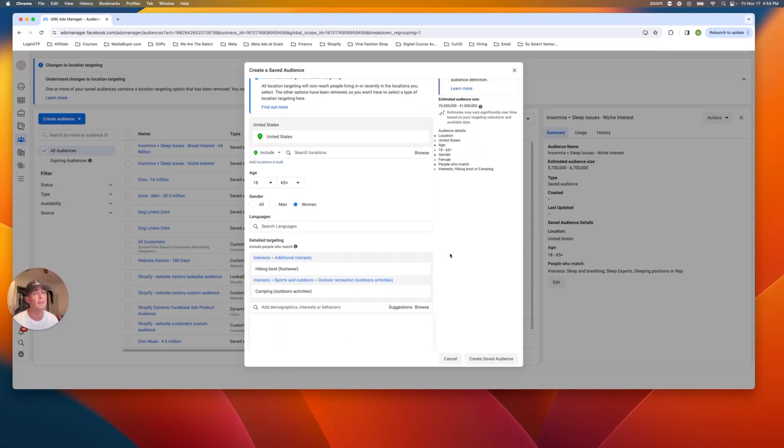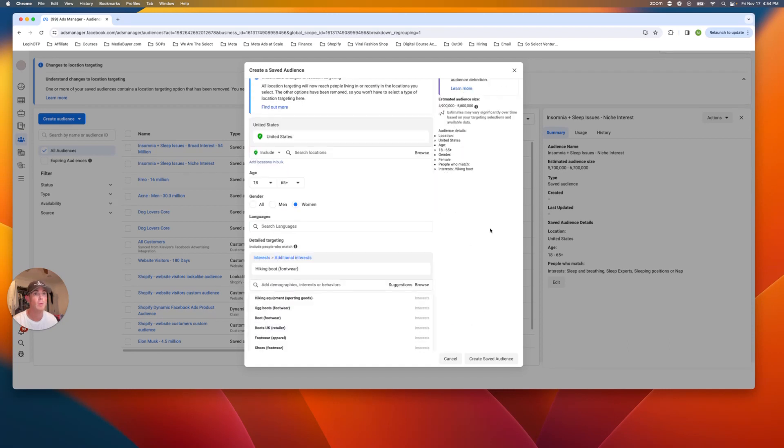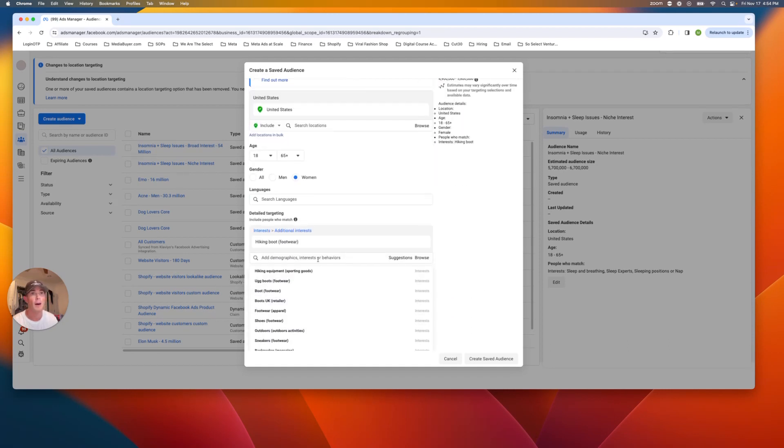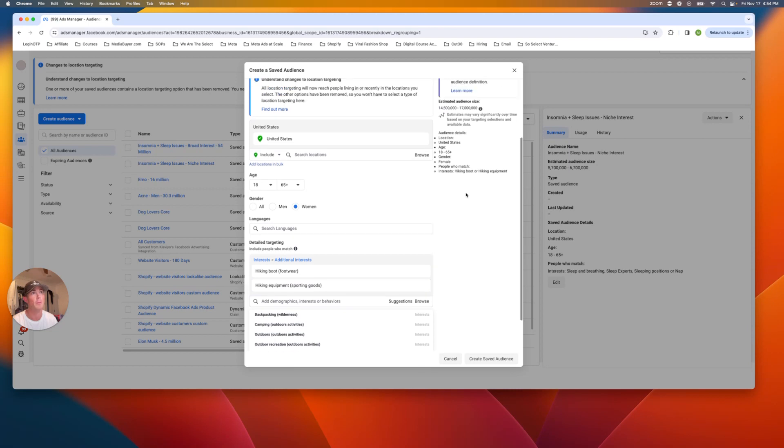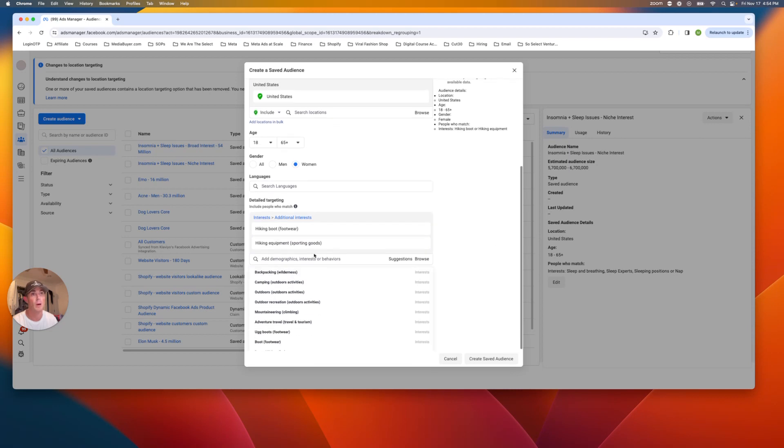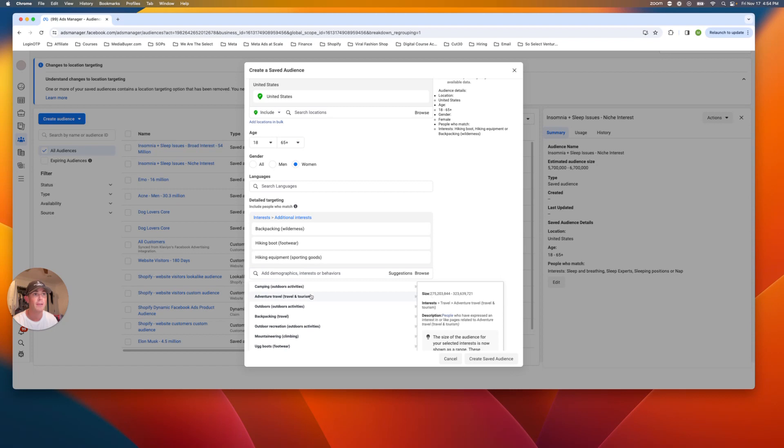So we have camping outdoor activities. Let's see how big this one gets us. All right. 41 million. That's a little high for now. So we might come back to that one. Hiking equipment. Boom. There we go. That is another niche one backpacking, right? These are all granola ones. Again, adventure. This is too big. Camping is even too big, right?